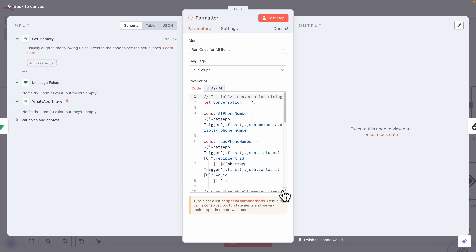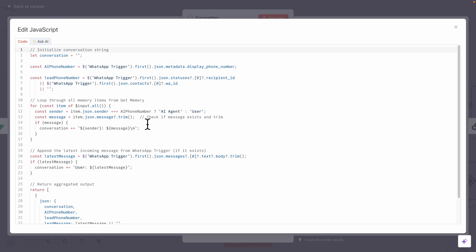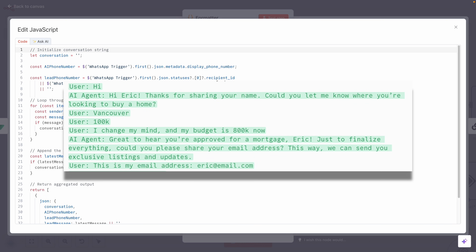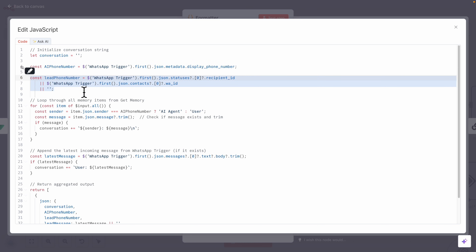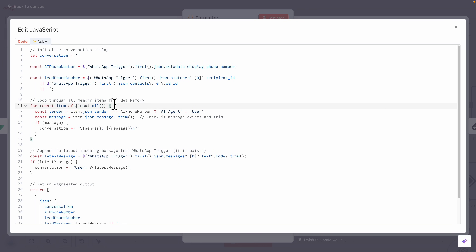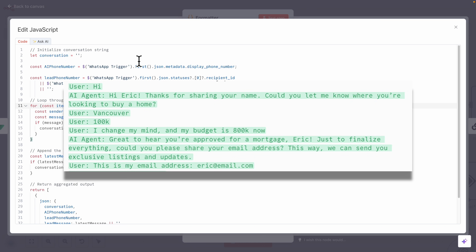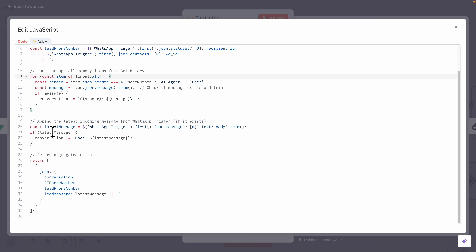The formatter is a JavaScript code block that converts the conversation from JSON into a dialogue string — for example, 'User said this, AI agent said this, User said this, AI agent said that.' It starts with an empty conversation string, collects the AI phone number and lead phone number, then iterates through each memory item. For each item it defines the sender (agent or user), extracts the message, and appends it onto the conversation string, then appends the latest incoming message as well. At the end it returns the aggregated output.